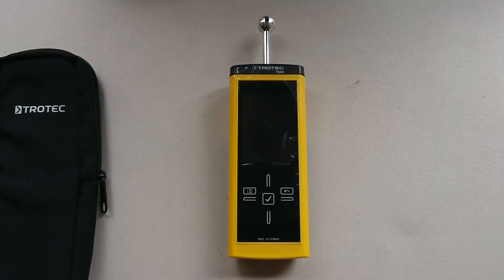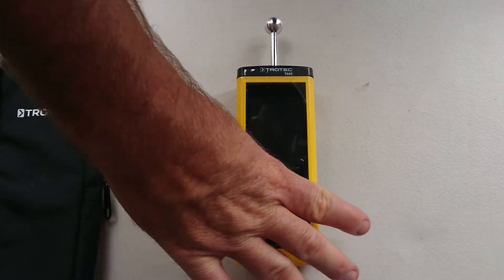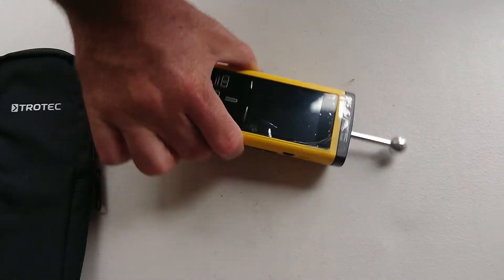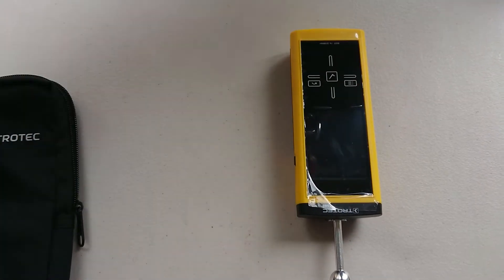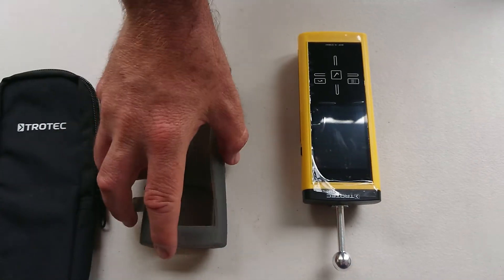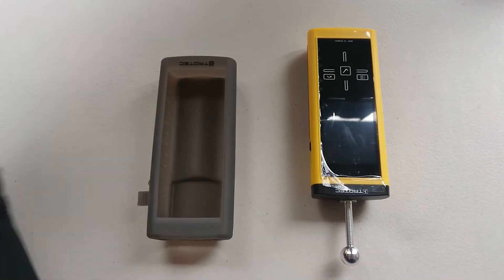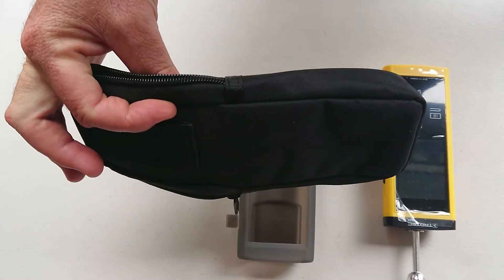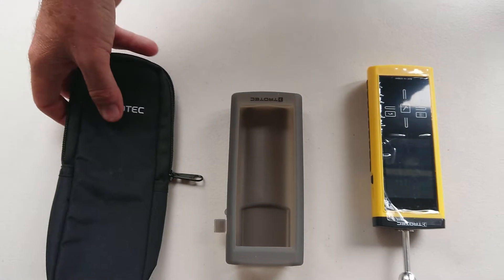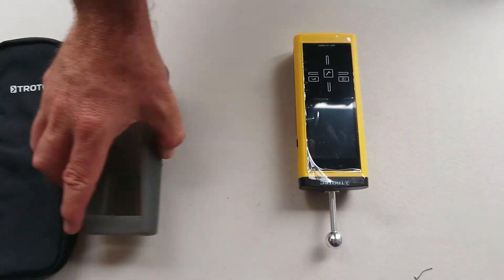So a little bit about how it works. You have an option here also to have a silicon case and a case with a strap to put on your belt.